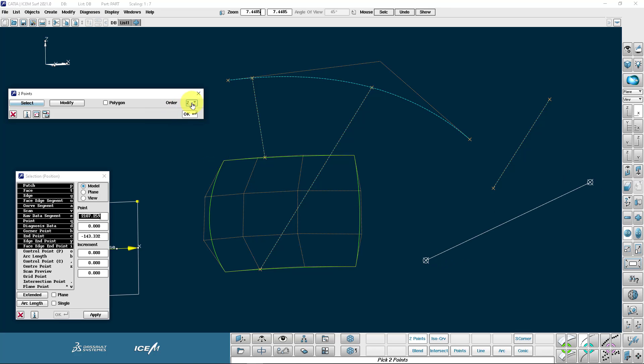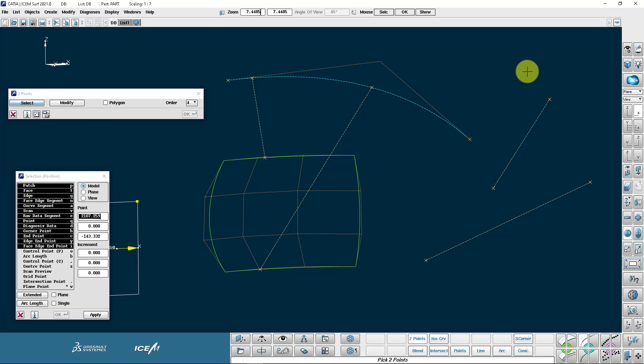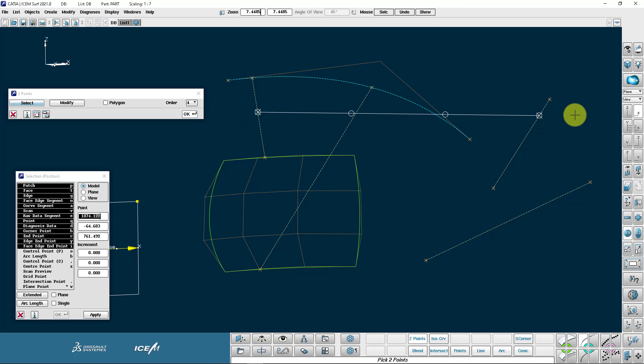Let's now make an order four curve. So let's go from this curve to another curve over here, and now you can see it's got four control points.